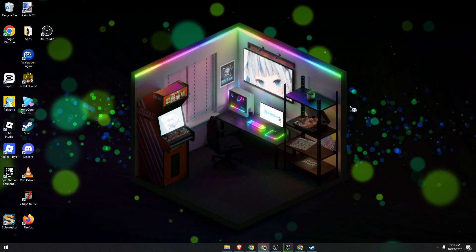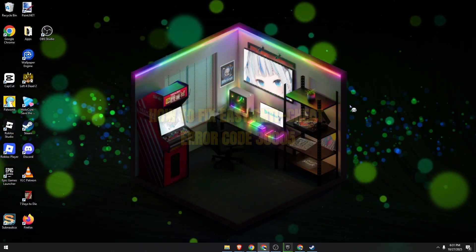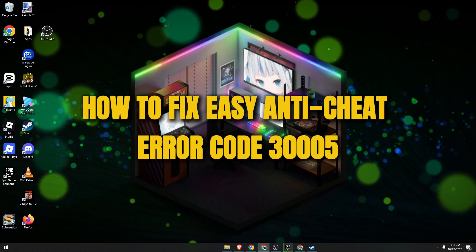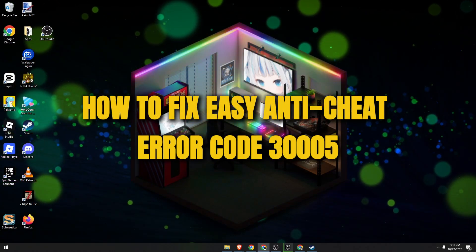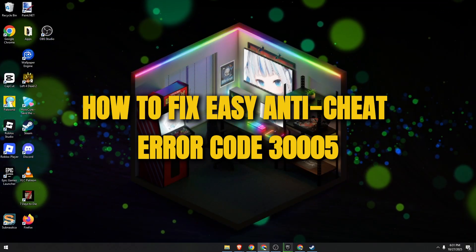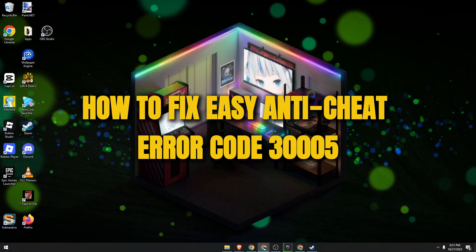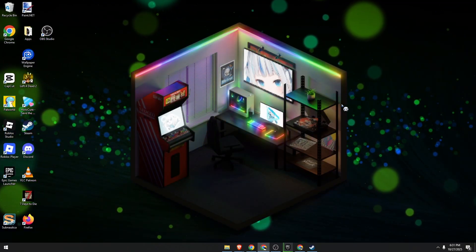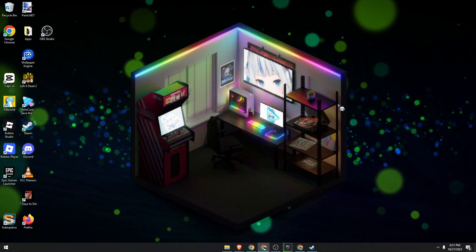Hello guys, in today's video I'm going to show you how to fix the Easy Anti-Cheat error code 305 on your PC. Let's begin.